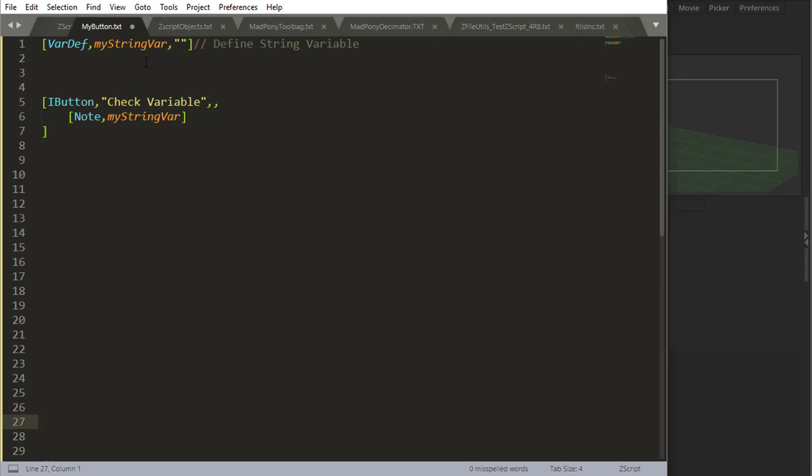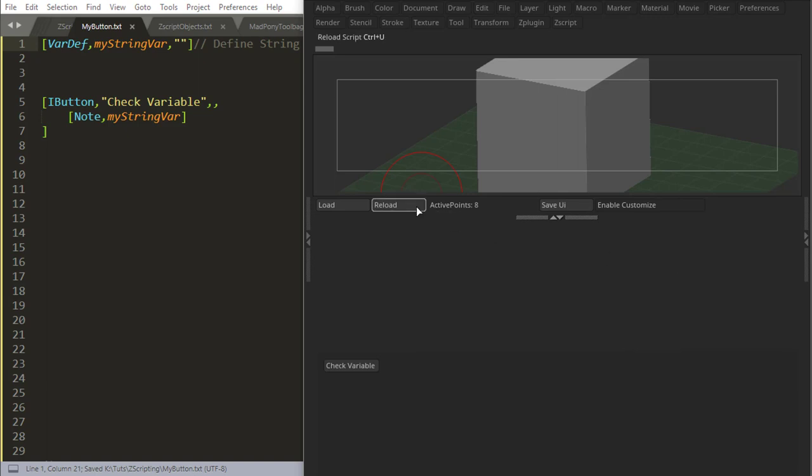So what I got here is I'm defining my string variable with nothing, and I'm doing a note in this button outputting my string variable. If I check my variable, there's a note with nothing in it.